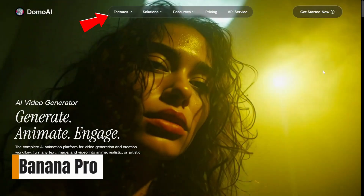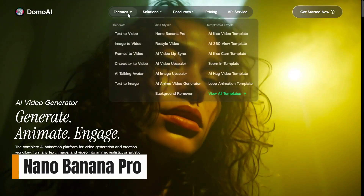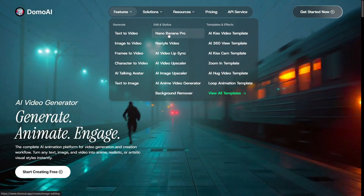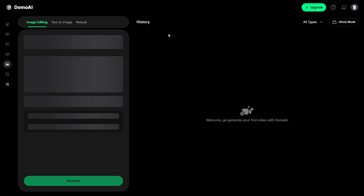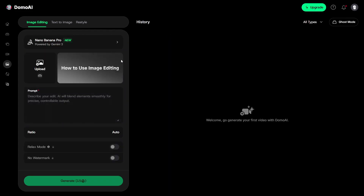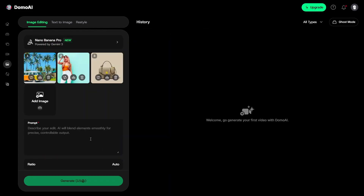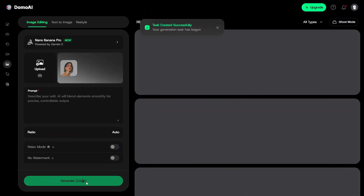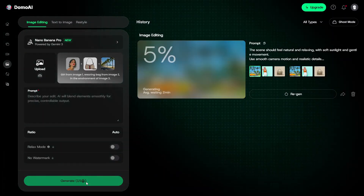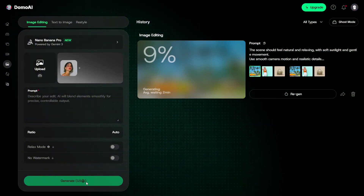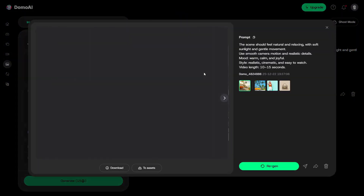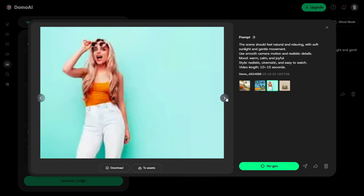If you care about quality and consistency, Nano Banana Pro adds more control to the creative process. It's designed for users who want refined visuals and a more polished result before turning images into videos. This feature clearly targets creators who want a more professional feel.